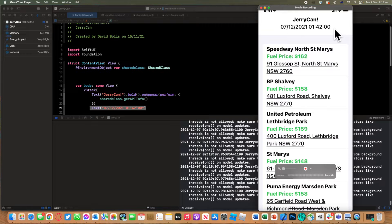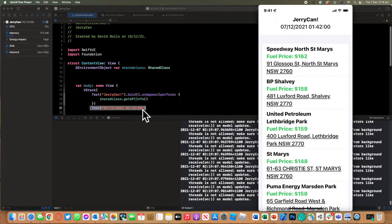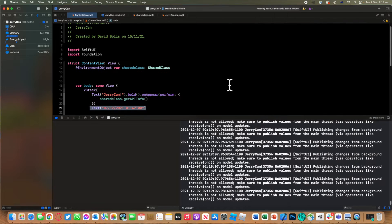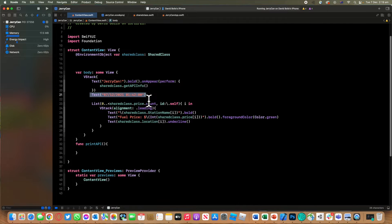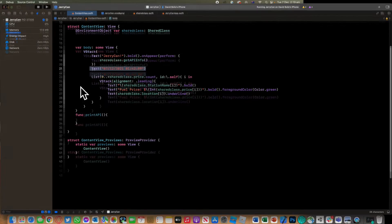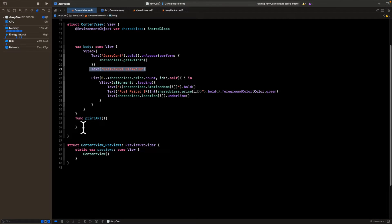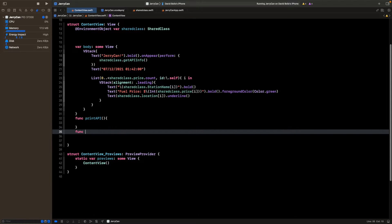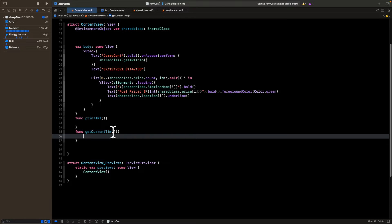I want the date and time — maybe seconds aren't that important so let's leave those out. We want it to be live and accurate. So let me close this and expand the view. We're going to create another function: I'll type `func getCurrentTime()` with opening and closing brackets.